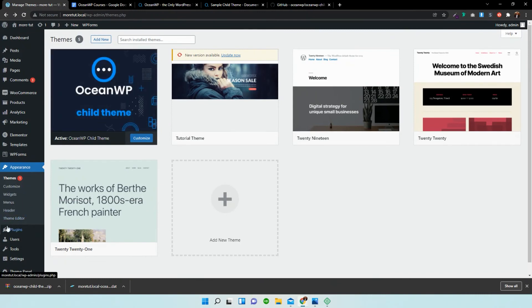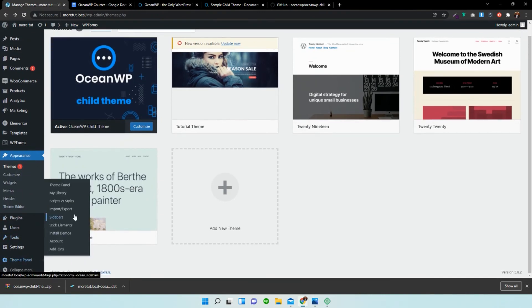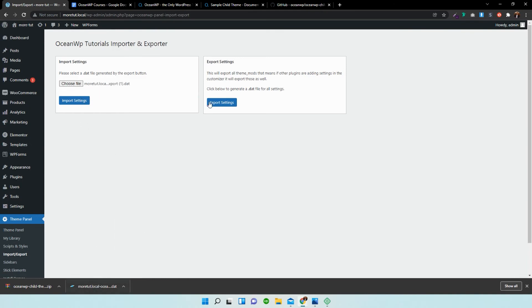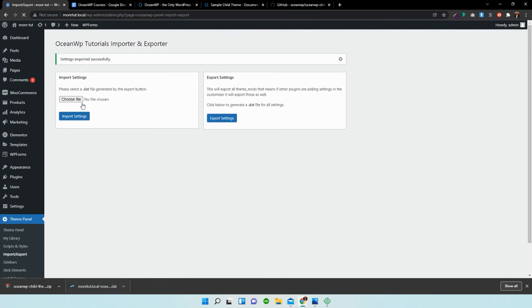Now we need to go back into the theme panel, Import or Export, and we're going to import our database settings. We're just going to press Import Settings. Settings imported successfully. If we go back to our main homepage...